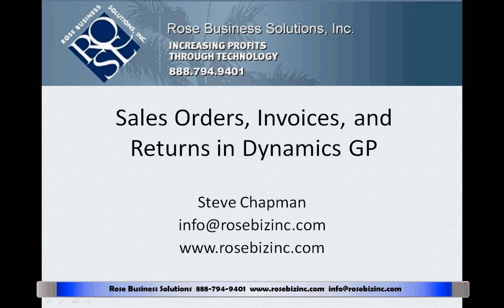In Dynamics GP, you can easily process sales orders, invoices, and customer returns. Let's take a look at it.